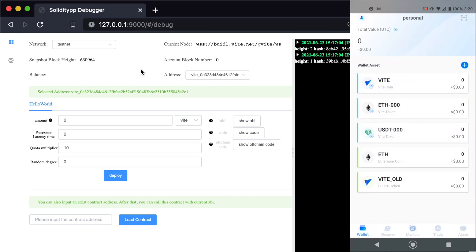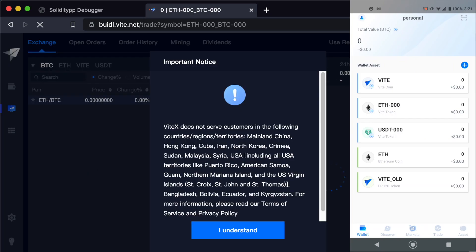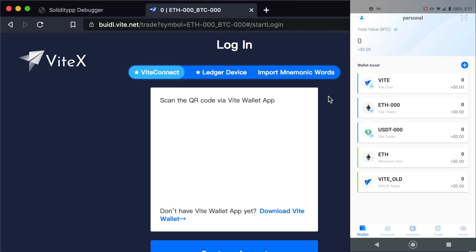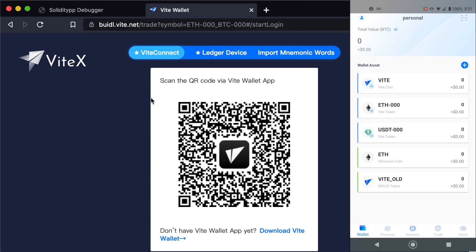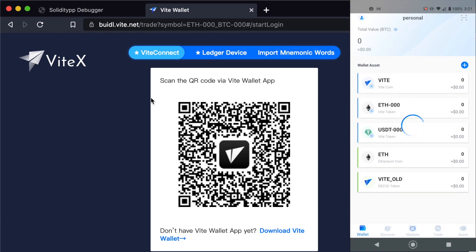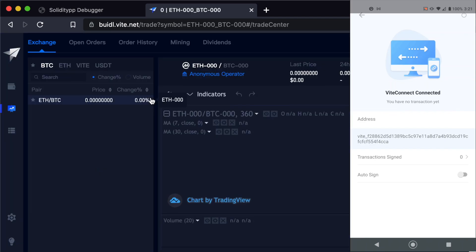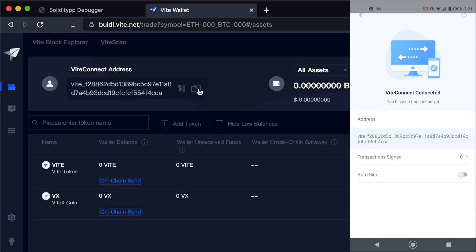Now we're ready to use ViteConnect to connect to the web interface. Go to buidl.vite.net and select to switch accounts — it will ask you to scan a QR code with your Vite wallet app. Open up the scanner in the top right corner, scan the code, and it will ask you to confirm the link. Hit confirm and that will open the menu. Now we can go to our wallet and copy the ViteConnect address — this is our personal wallet address, and we want to send some test Vite to it.